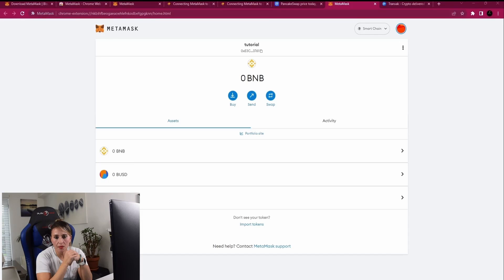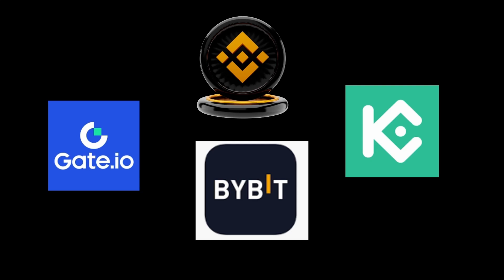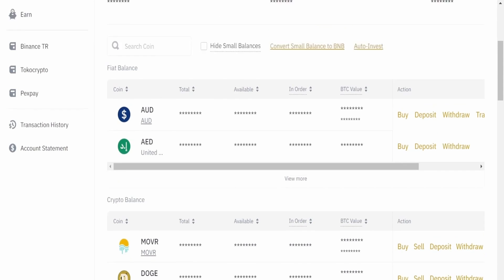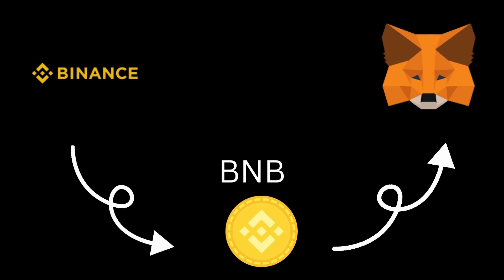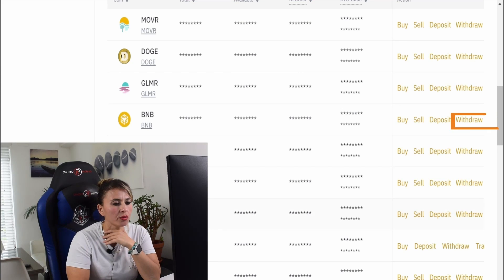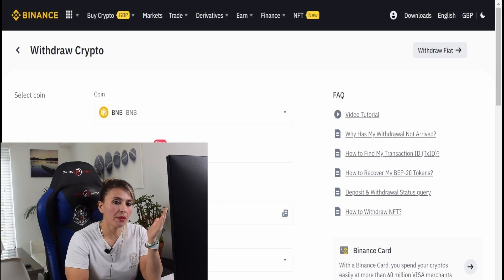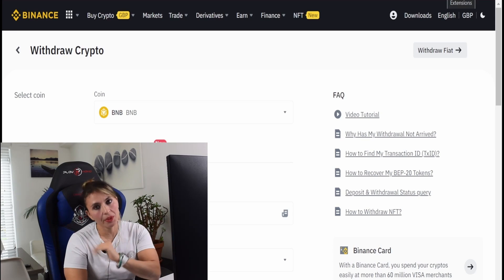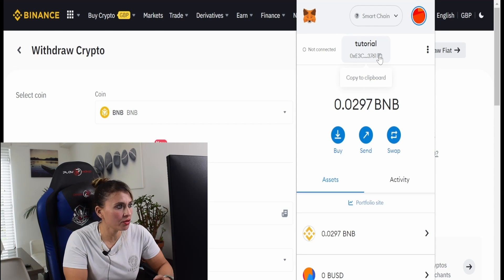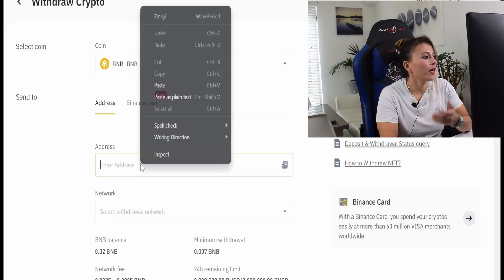The second option to get BNB is to send it from a centralized exchange like Binance, Gate.io, KuCoin, or Bybit. I'll leave links below if you want to check them out or open an account. Let's log into Binance and send some BNB to MetaMask. In Binance, go to withdraw BNB. We need our MetaMask address — go to MetaMask, copy the address, then paste it into the withdrawal address field on Binance.